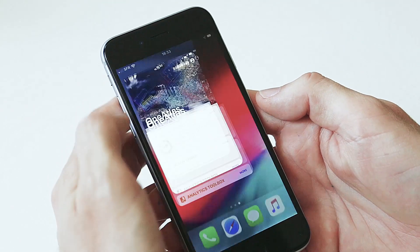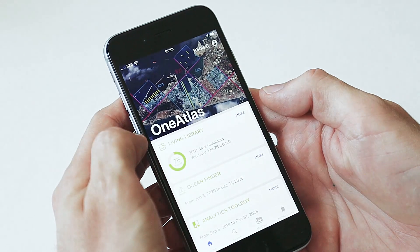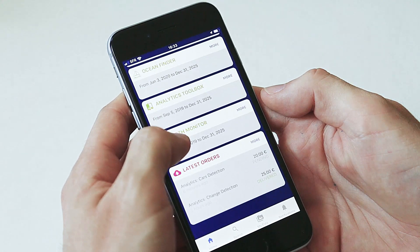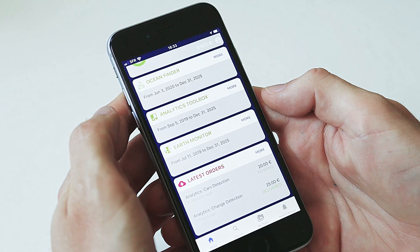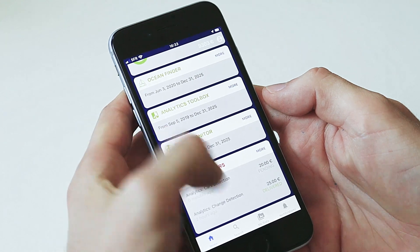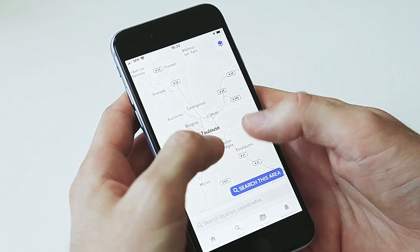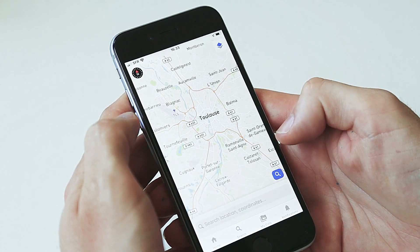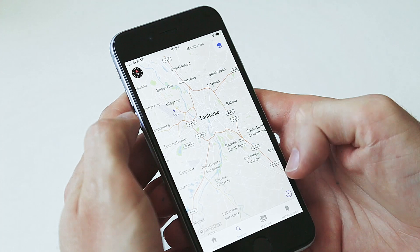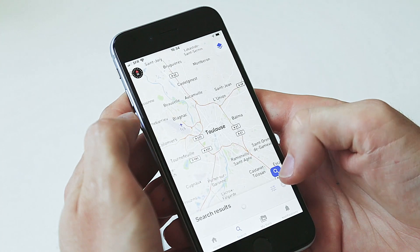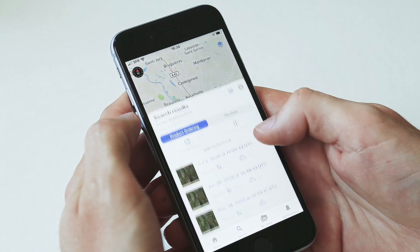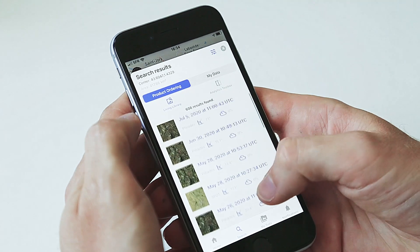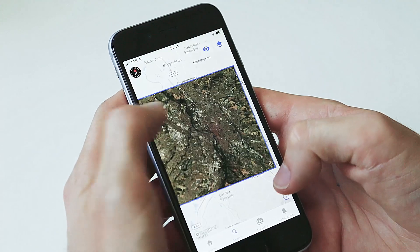With the OneAtlas mobile app, you can access your OneAtlas account with just a few taps and see account information from all of your OneAtlas services. Search over your area of interest. See available imagery, cloud cover and incidence angle.